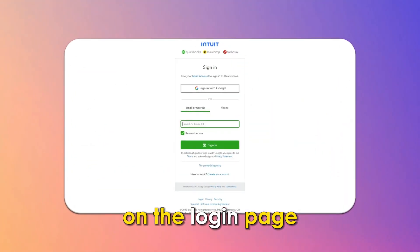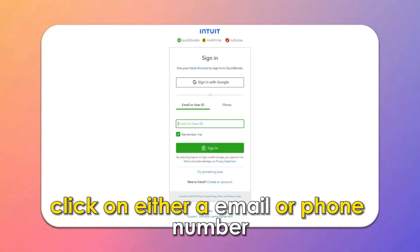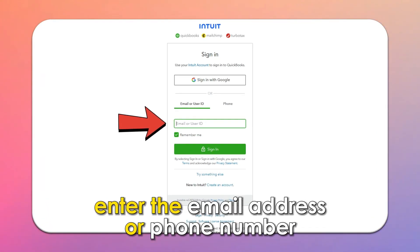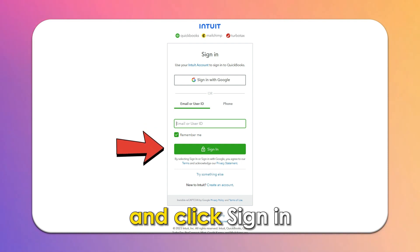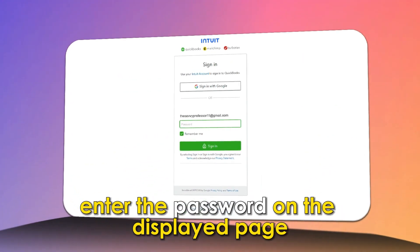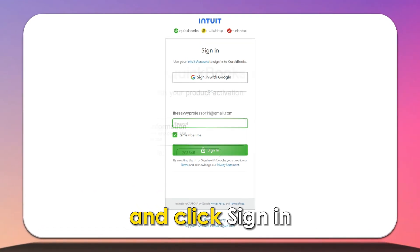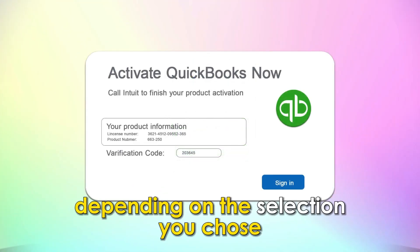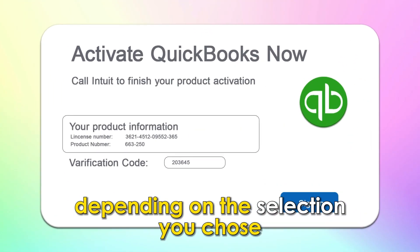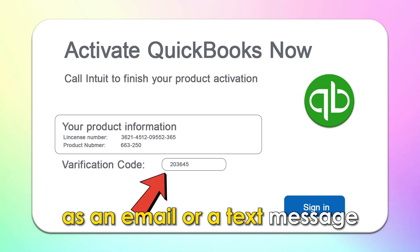On the login page, click on either email or phone number. Enter the email address or phone number and click Sign-in at the bottom of the data field. Enter the password on the displayed page and click Sign-in. Depending on the selection you chose, you'll receive a six-digit code as an email or a text message.